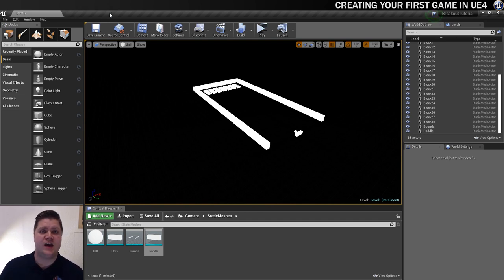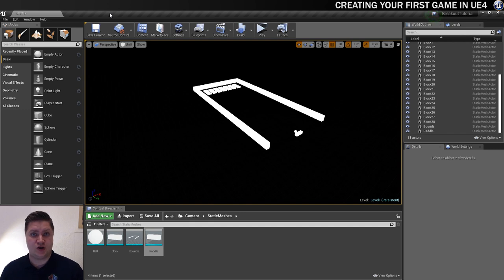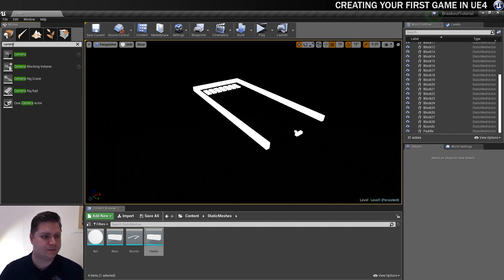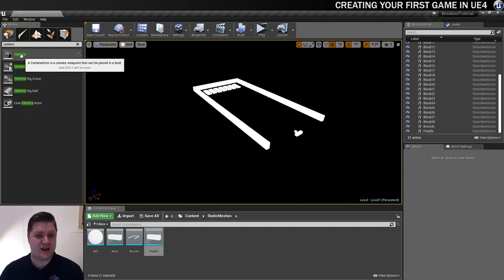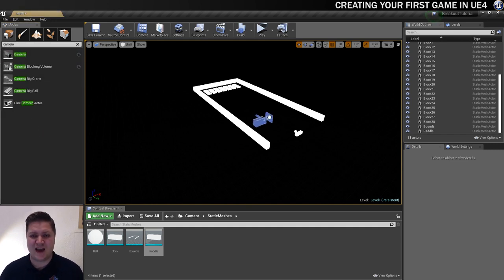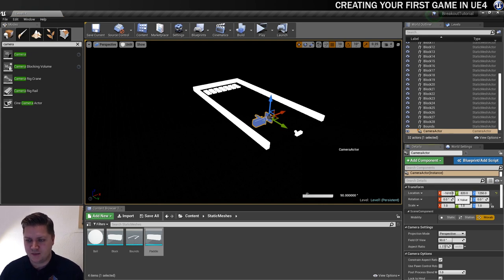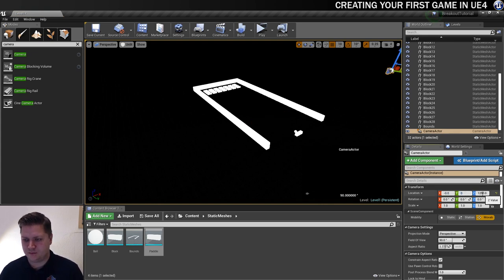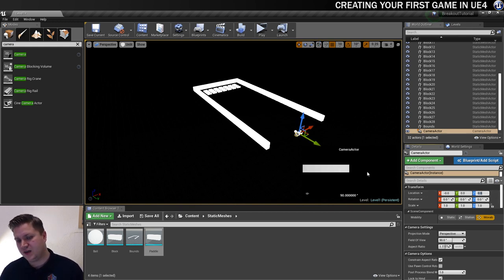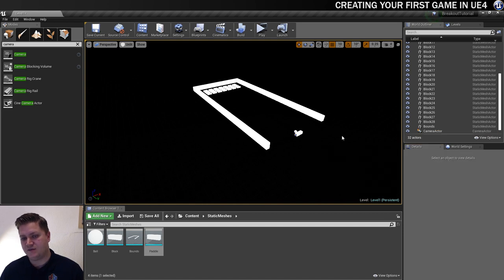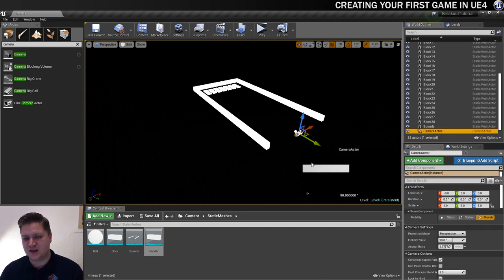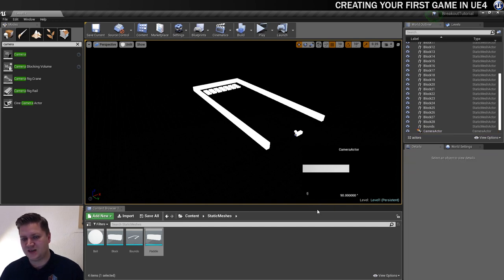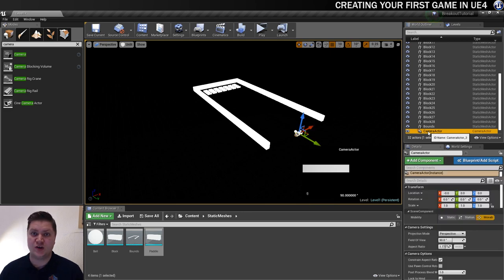And now what I want to do is put a camera in the level. So we can get an idea of the layout. So we'll go over into our modes panel here. And I'm just going to search for camera. And I just want the basic camera. So I'm just going to throw that in anywhere. It doesn't matter where I put it. Because I'm going to set it to zero, zero, zero. So that just puts it in the center of the world. And one of the cool things this does is, while you've got it selected, it shows you what the camera can see. And what I want to do is pin that. So when I deselect it, it will stay there. So I'll always know what the camera can see. Which is very useful.